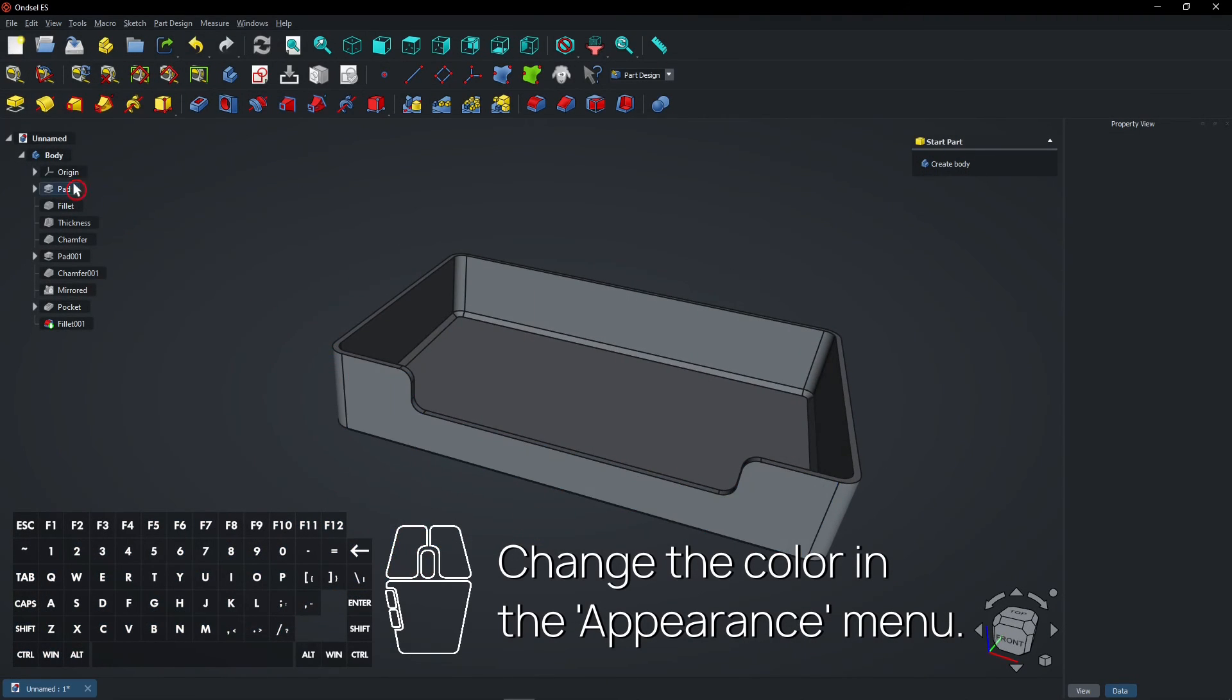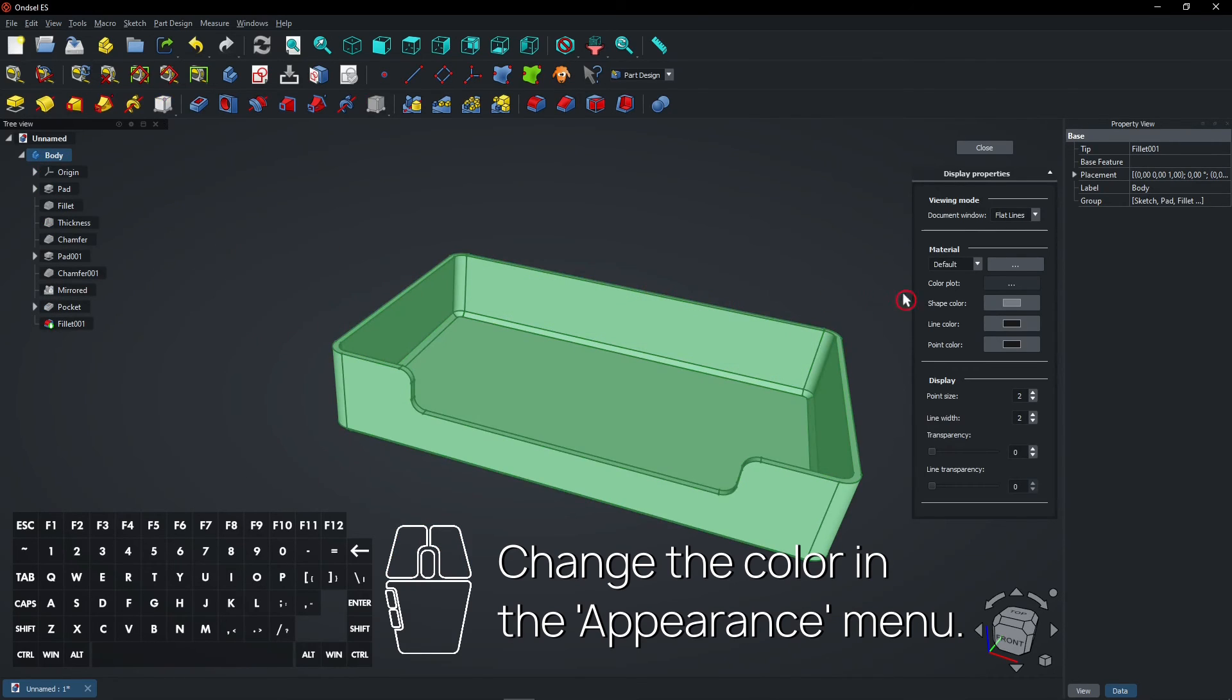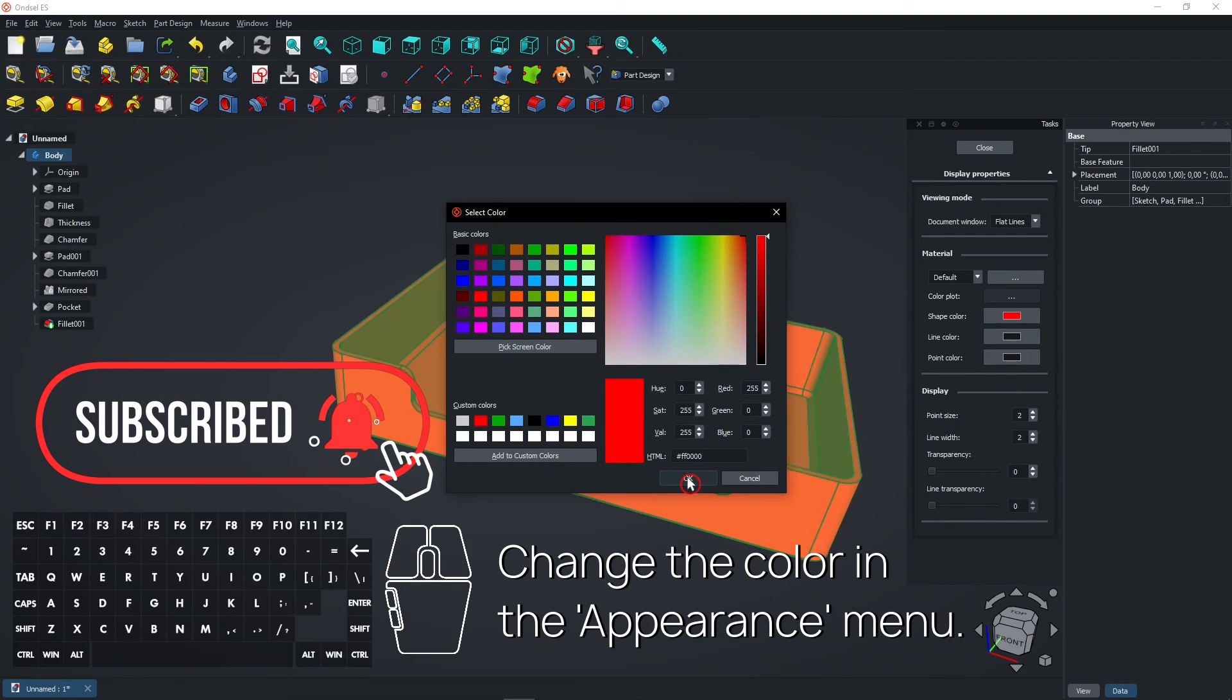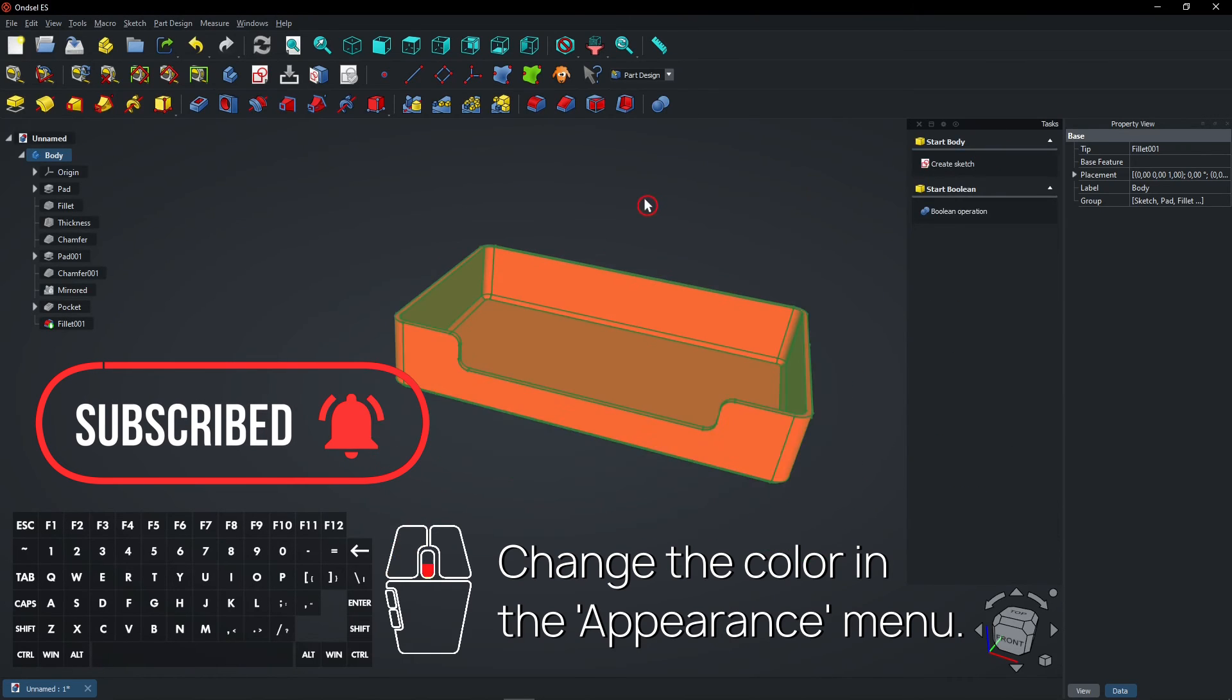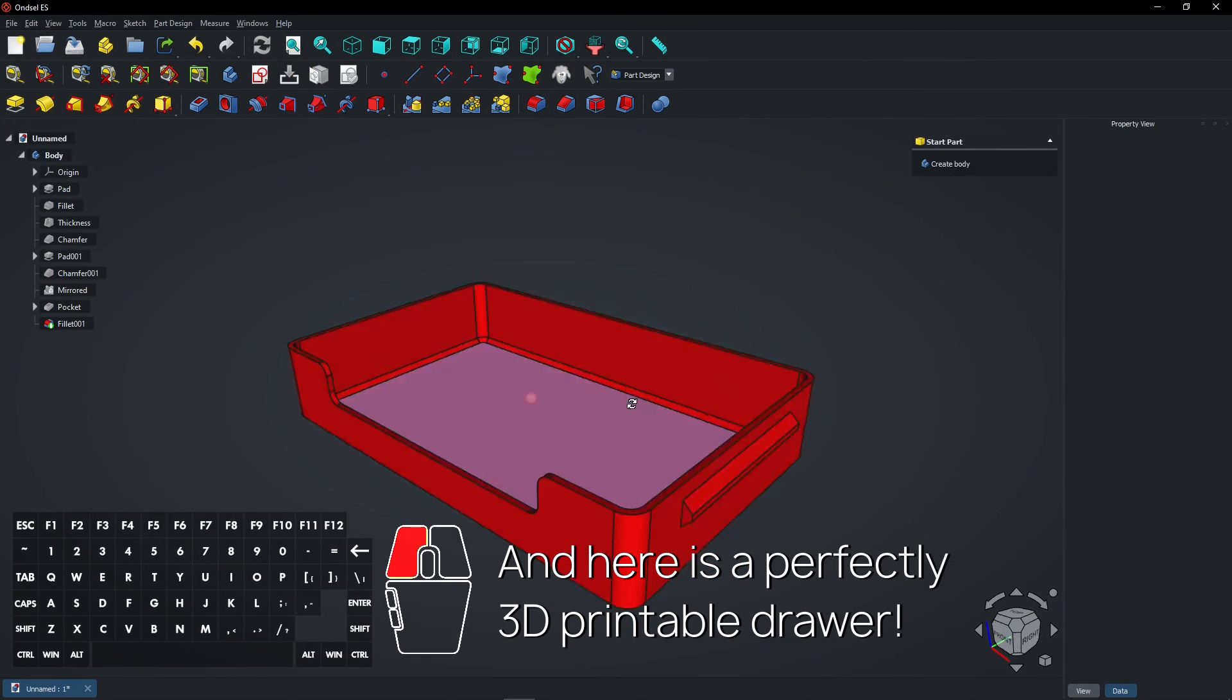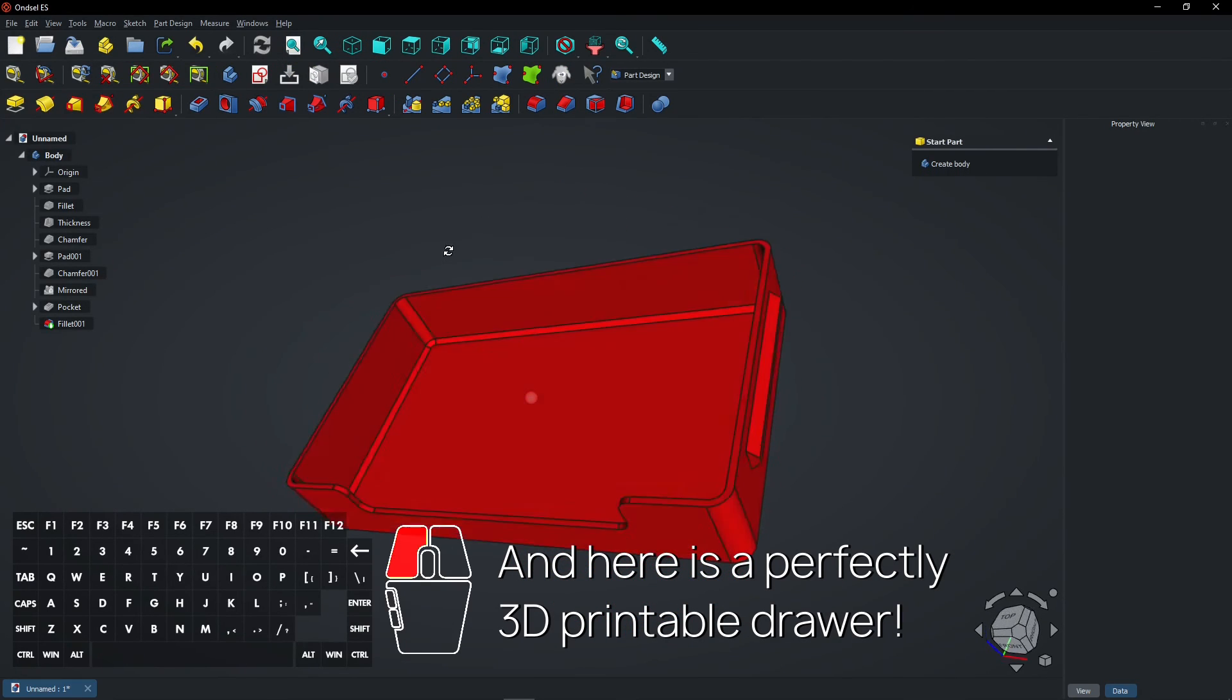Change the color in the Appearance menu. And here is a perfectly 3D printable drawer.